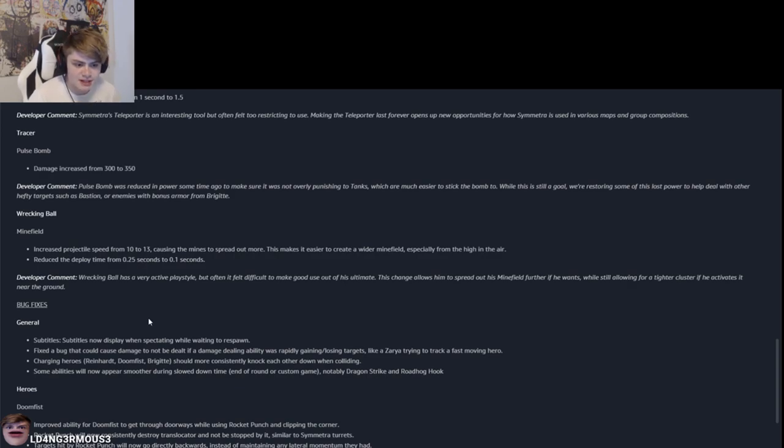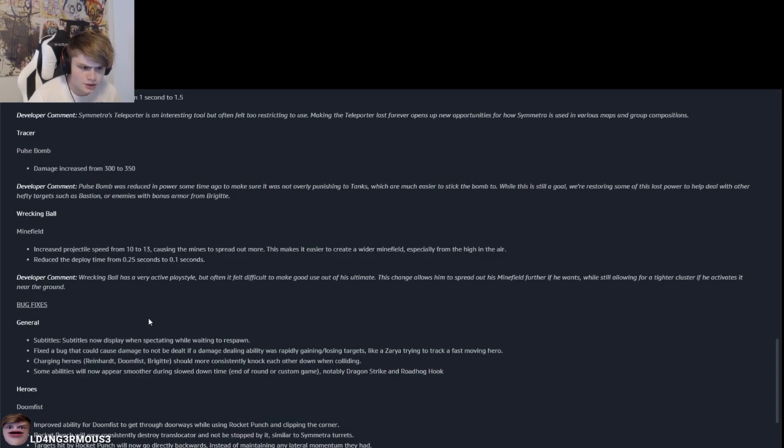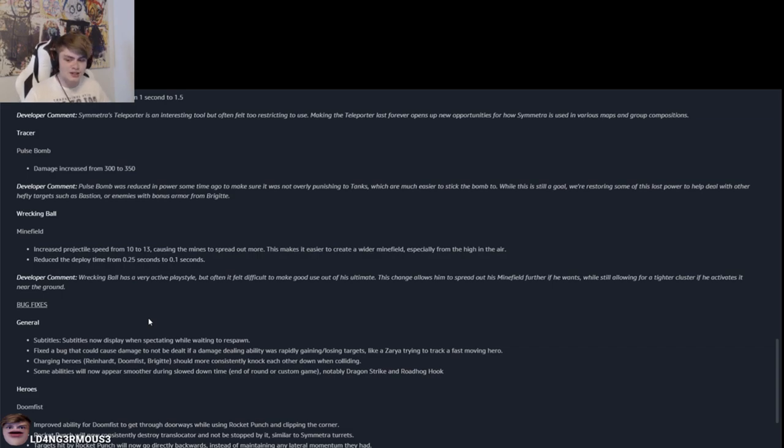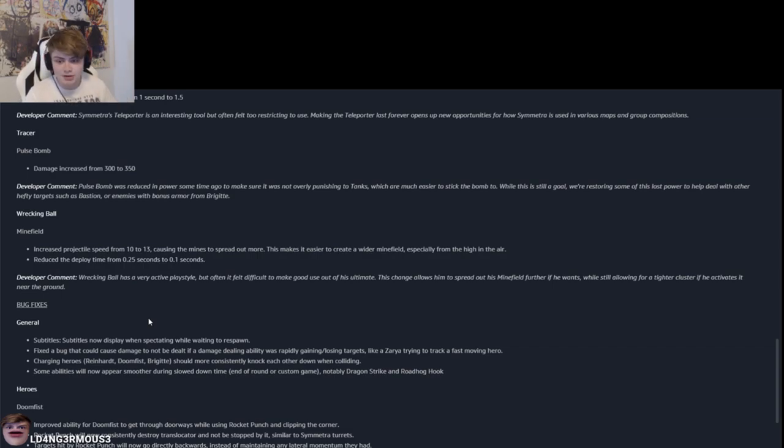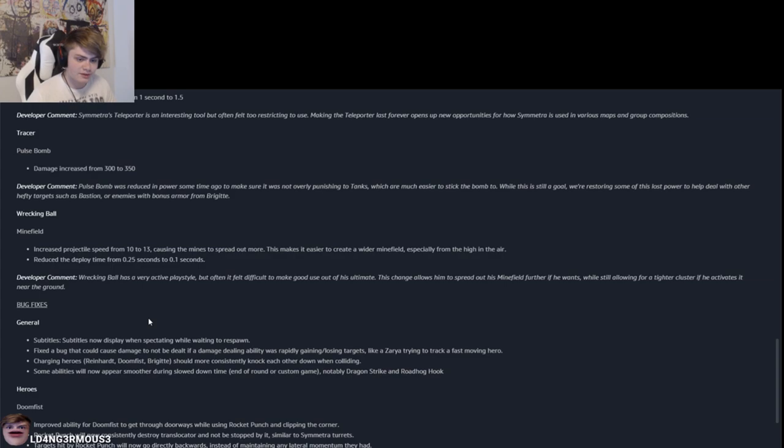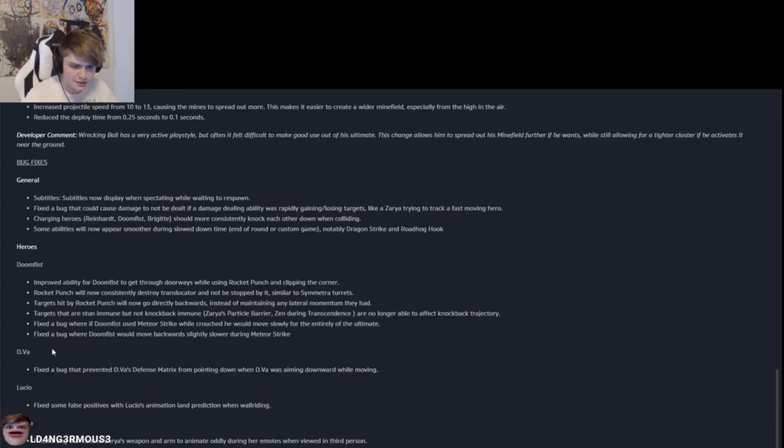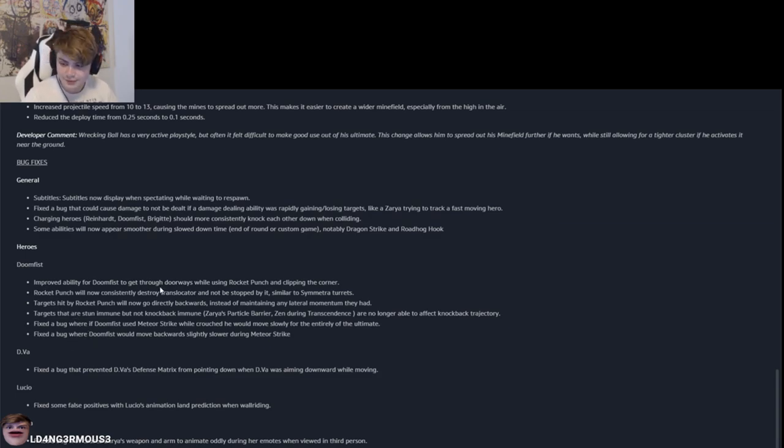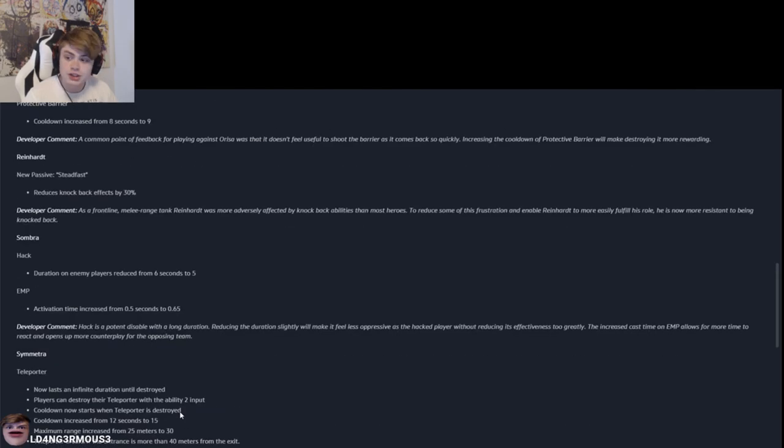Increased projectile speed from 10 to 13. Causing the mines to spread out more. Okay, that's good. Sometimes it feels like the mines, I mean, the only way to really get value now with mines is like going high up in the air and then bounce down. But if you can't do that, you won't really get value out of his mines. So just like more Doomfist changes where they say they fix a bug, but let's be honest here, Doomfist is still gonna be buggy as shit. Okay. Well those are some good PTR notes. Let's go check it out chat.